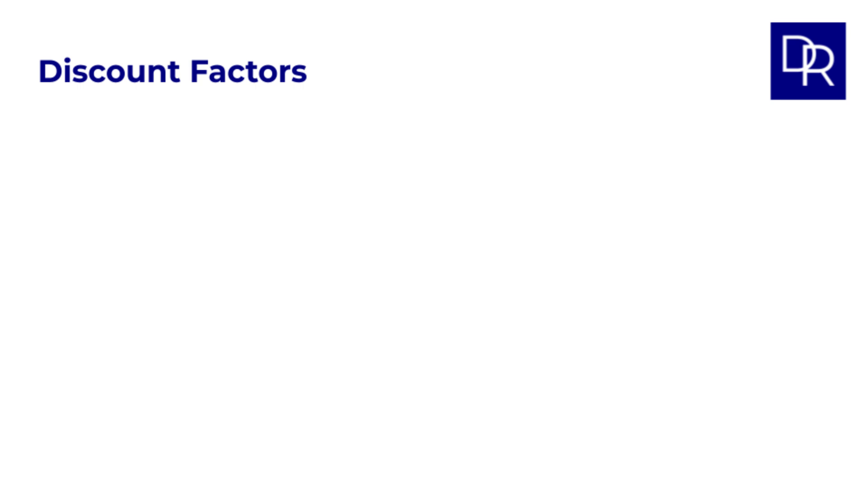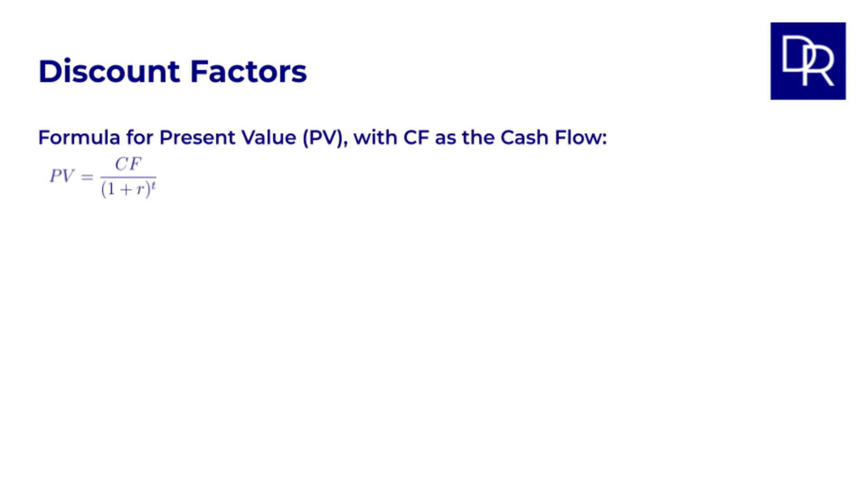As we saw in our lesson on time value of money, see the link above if you missed it, the formula for present value is PV equals cash flow divided by 1 plus r to the power of t, where r is the annual discount rate, and t is the number of years.